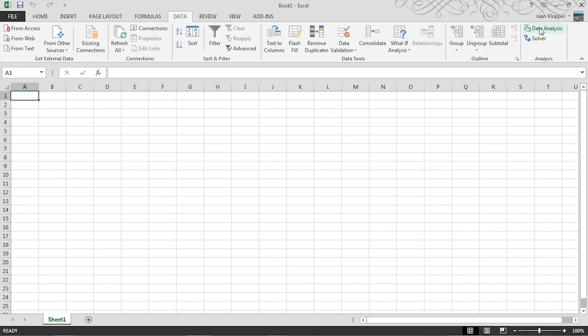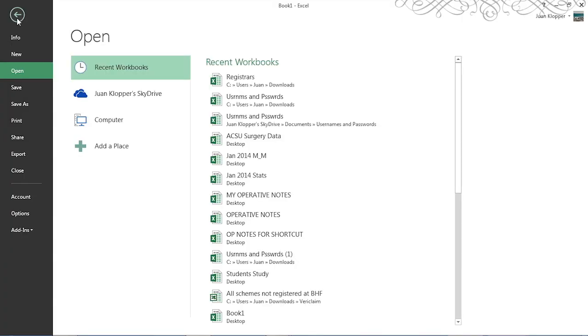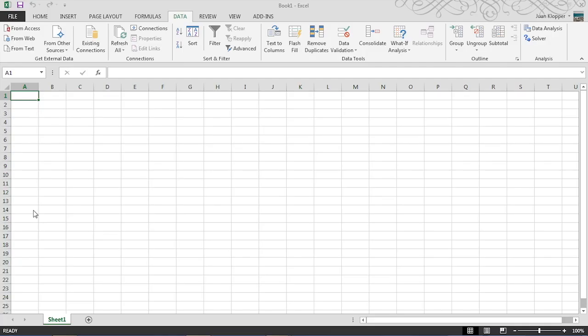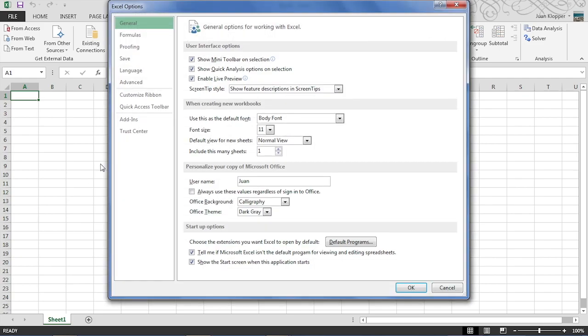Now this is not installed by default. You have to go all the way to file and on the left hand side to options. Under options you'll note add-ins.